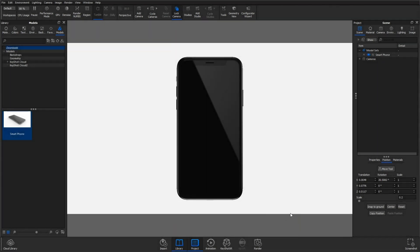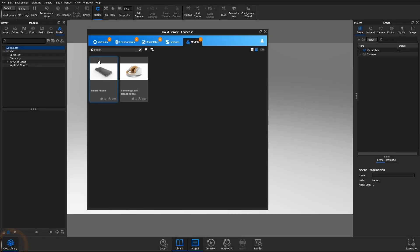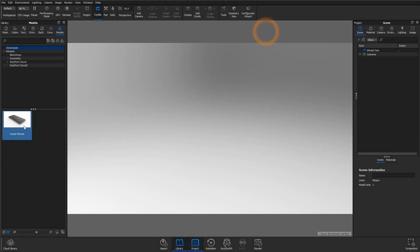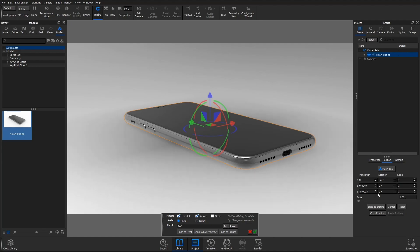Welcome back to another quick tip. In this video, I'll show you two different ways to control reflections within your scene. This model here is available for download on the Keyshot Cloud Library. You can find the link in the description.